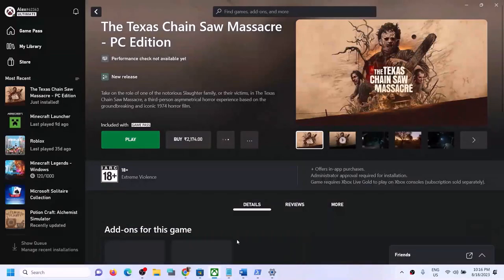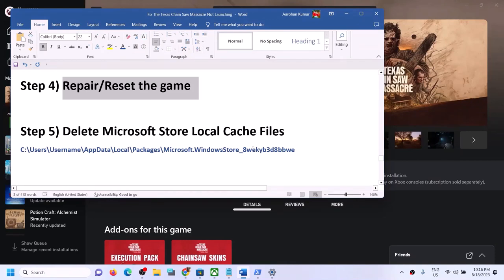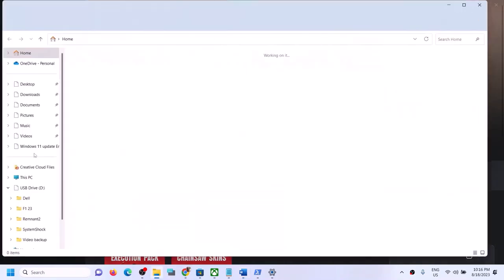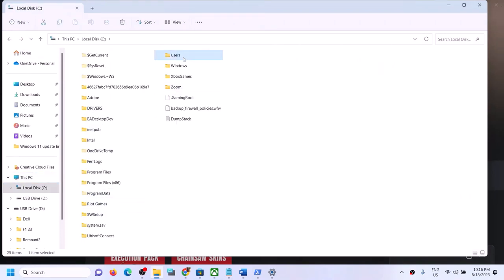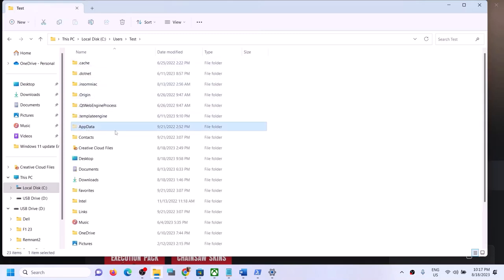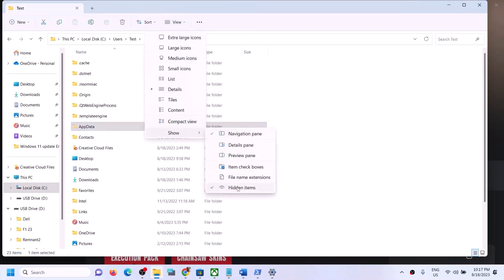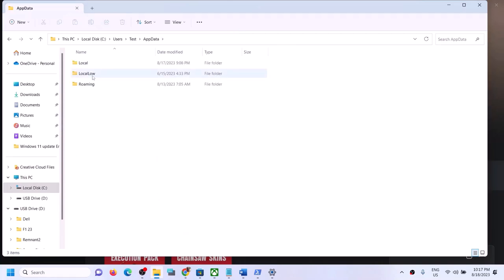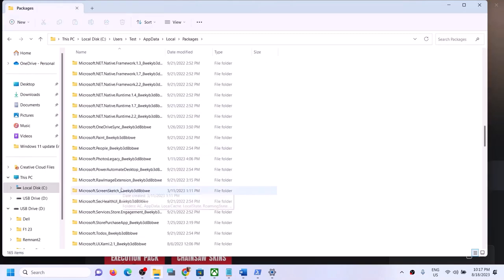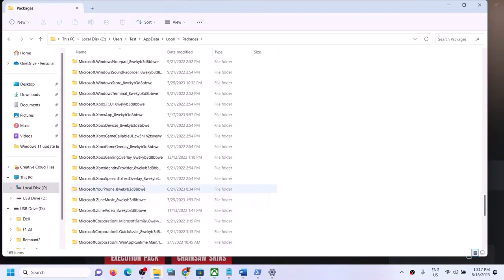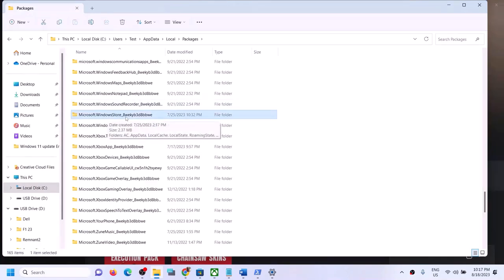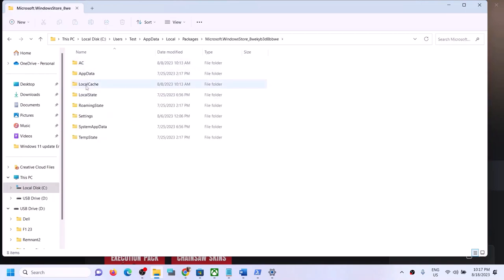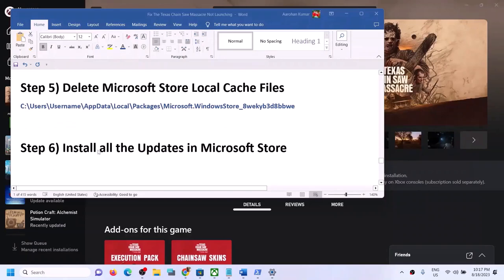The next step is to delete the Microsoft Store local cache. Open File Explorer, go to This PC, open C drive, open the Users folder, open your username folder. Open the AppData folder — if you don't see it, click View, select Show, and check Hidden Items. Open AppData, then Local, then Packages. Scroll down and find Microsoft.WindowsStore (with alphanumeric characters). Open it, find the LocalCache folder, right click and delete it. Then open the Xbox app and launch the game.